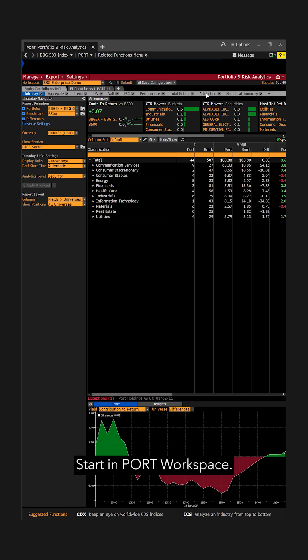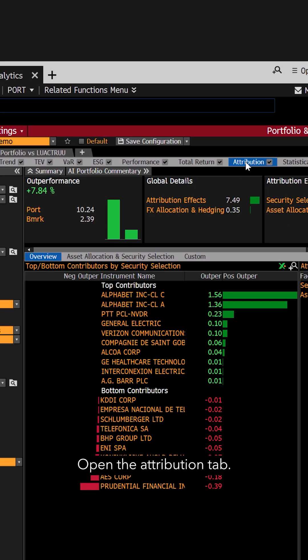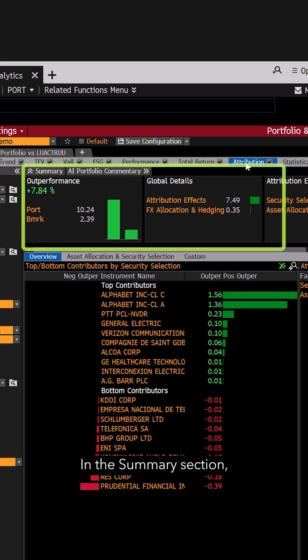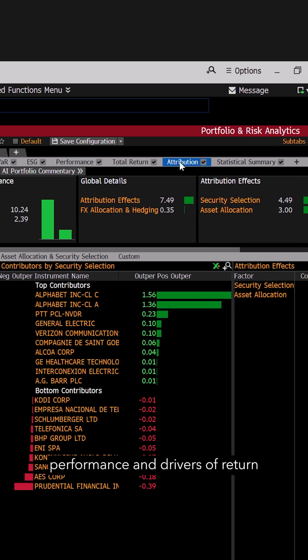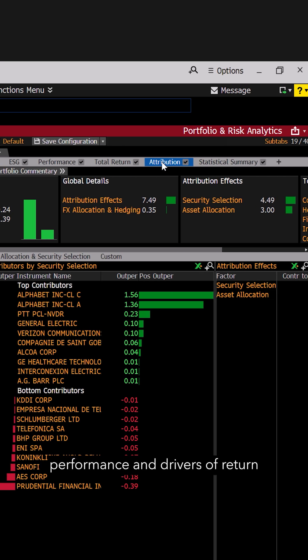Start in Port Workspace and open the Attribution tab. In the Summary section, you can review your portfolio's performance and drivers of return versus your benchmark.